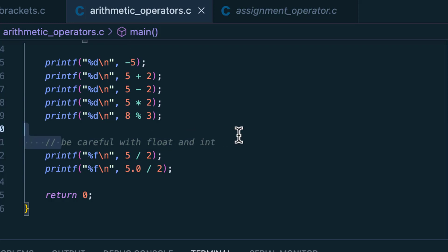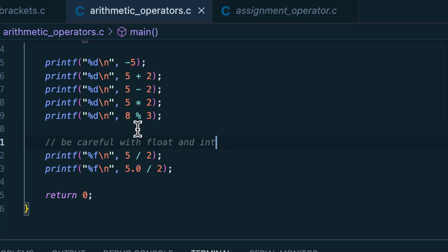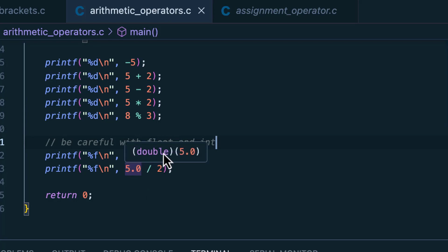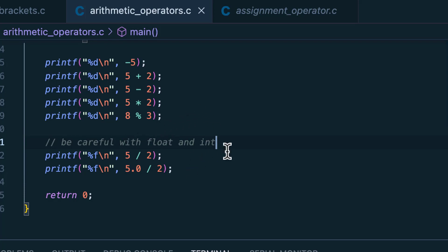Be careful with float and int. When you write a whole number like 5 or 2, it's automatically assumed to be an integer. But if you add a fractional part like .0, it's assumed to be a double — a 64-bit floating point type. This distinction is important because the results will differ.